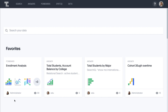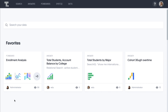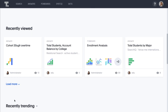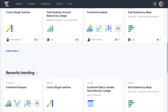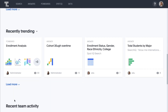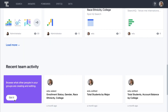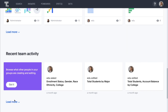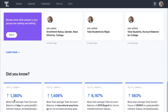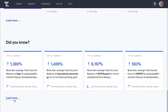This is an example of our homepage. Here we can easily see what pinboards and answers are the most popular, are recently viewed, and what our colleagues have been working on. You don't need to hunt through folders and links to find the most valuable analyses.